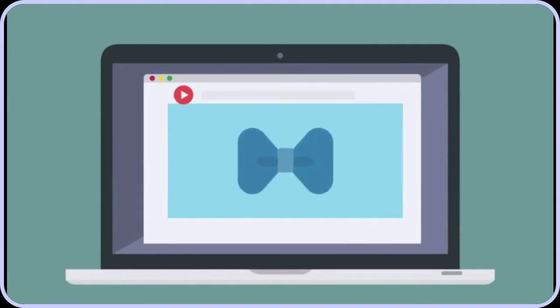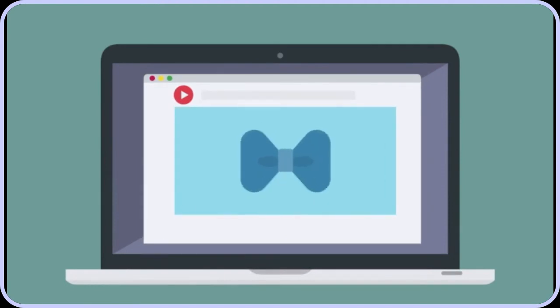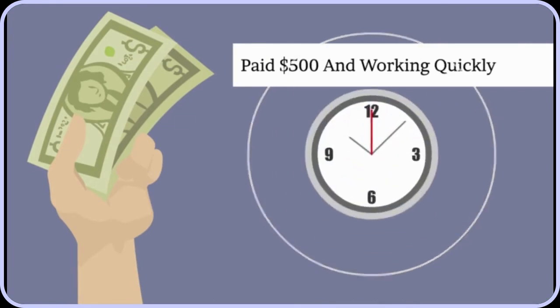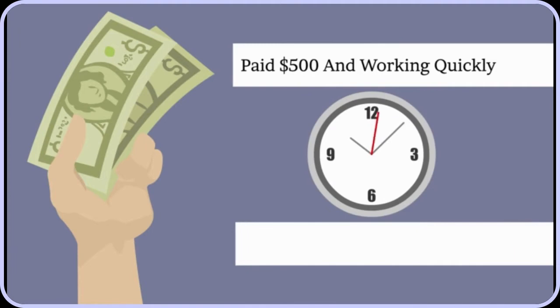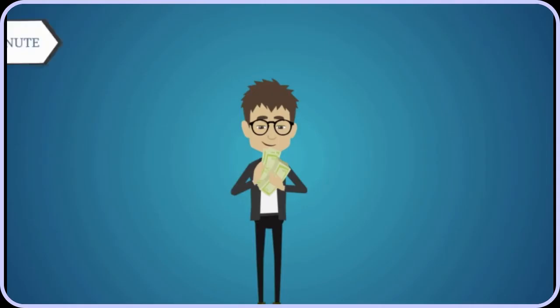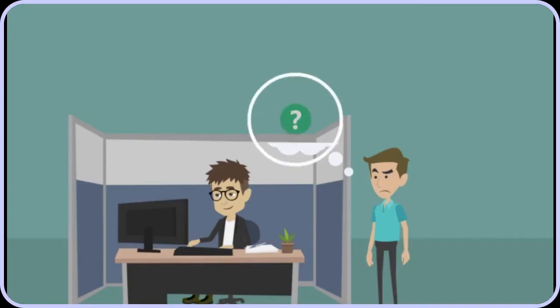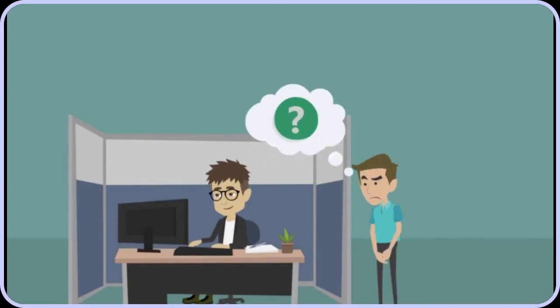If John gets paid $500 and he works quickly, spending just five hours on that work, he makes $100 per hour. But remember, Fred makes $100 per minute. How does he do it?